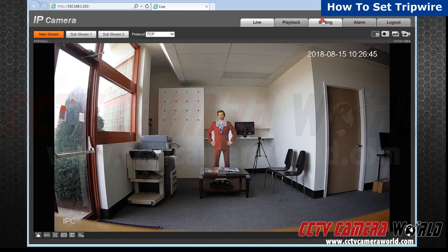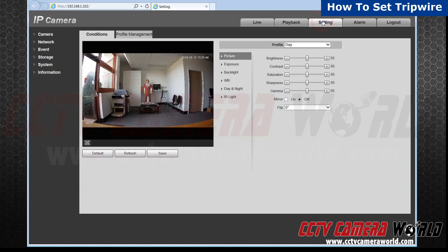Step 1. After opening your camera, go to settings located in the top right corner. Next, click on events.